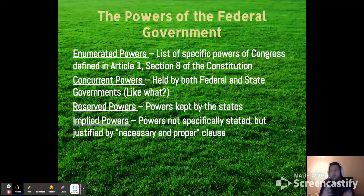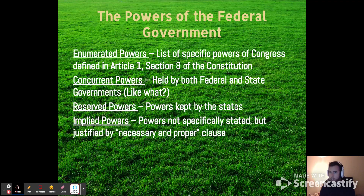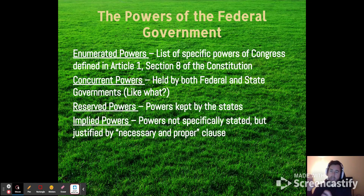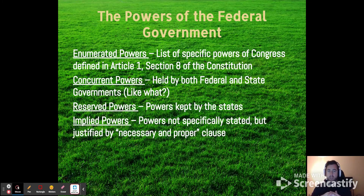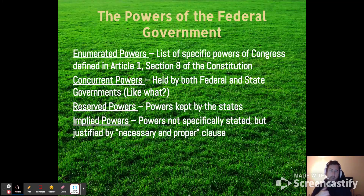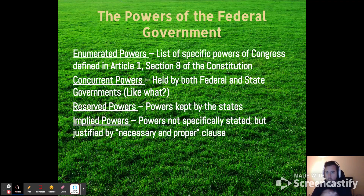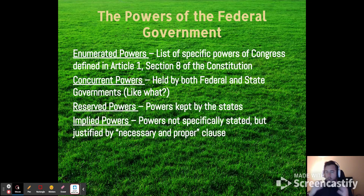Concurrent powers describe powers held by both federal and state governments. The most simple example is passing laws, but the most visible one you probably experience on a day-to-day basis is taxation. In April of every year, the federal government says you owe taxes if you have an income. States collect taxes in a variety of ways as well — both collect income taxes, and state governments also have sales tax.